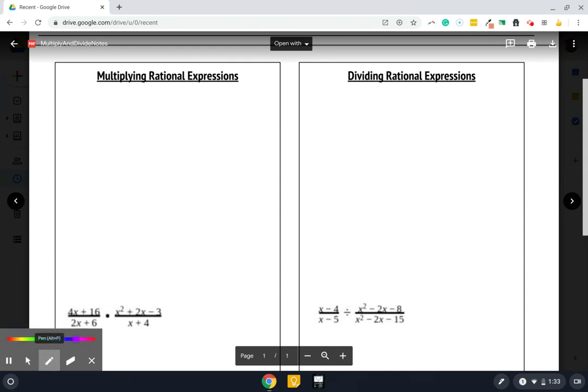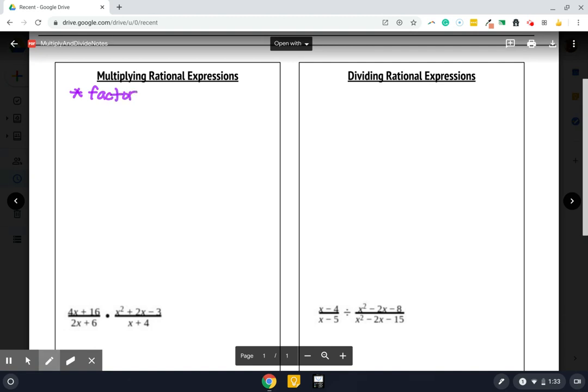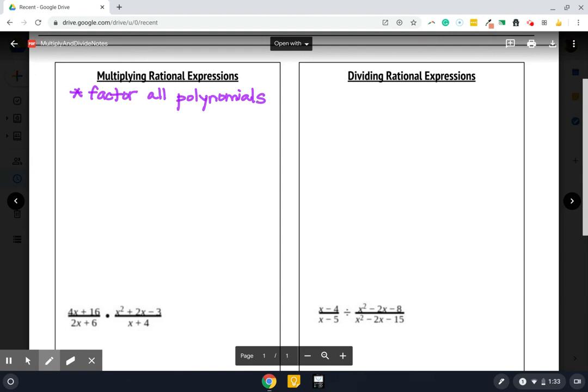So there are some steps for multiplying rational expressions. The first is we are going to rely heavily on our ability to factor. We're going to factor any polynomial that we see. And again, if you're struggling with factoring, leverage some Google if that is helpful to you, or find a way to help yourself get it factored. The next thing we're going to do after we get everything factored is we are going to write our fraction, our two fractions that we're multiplying, we're going to write them as one giant fraction.